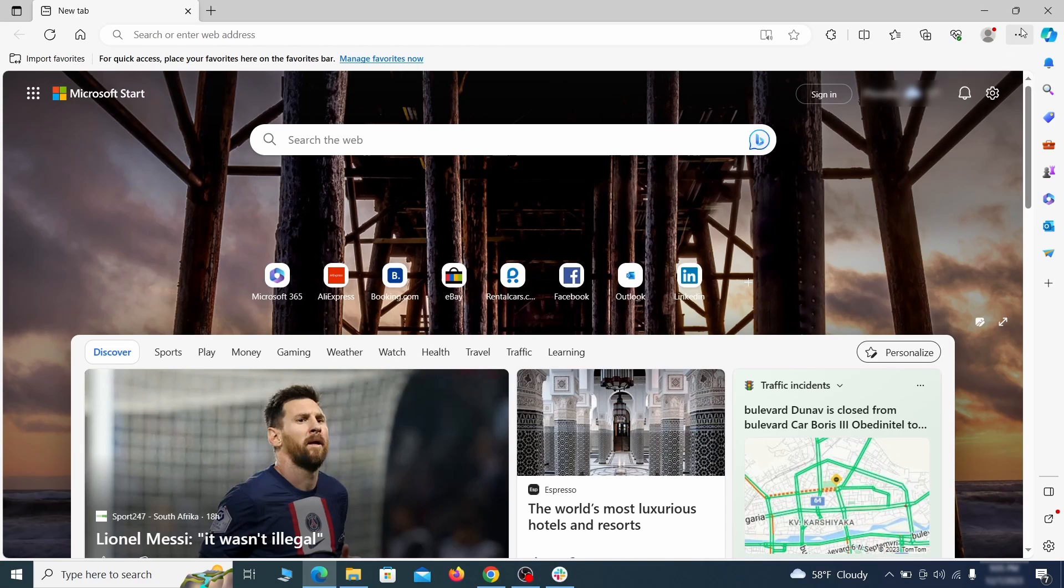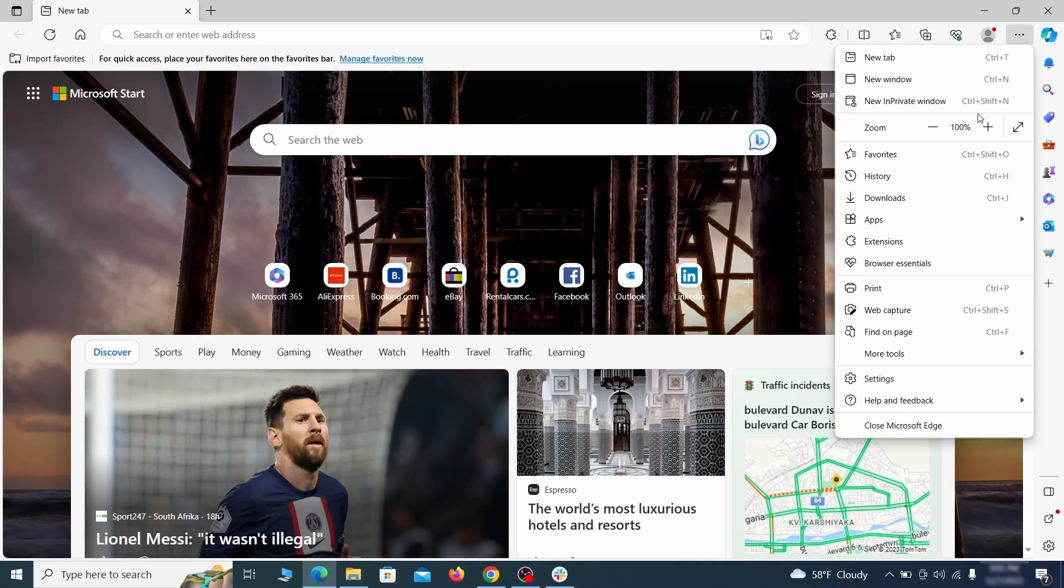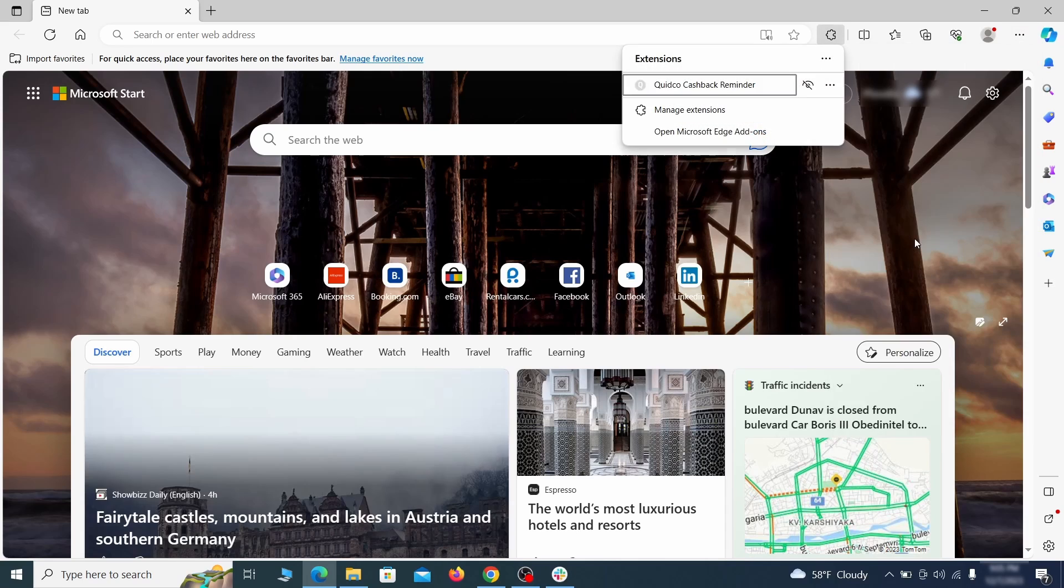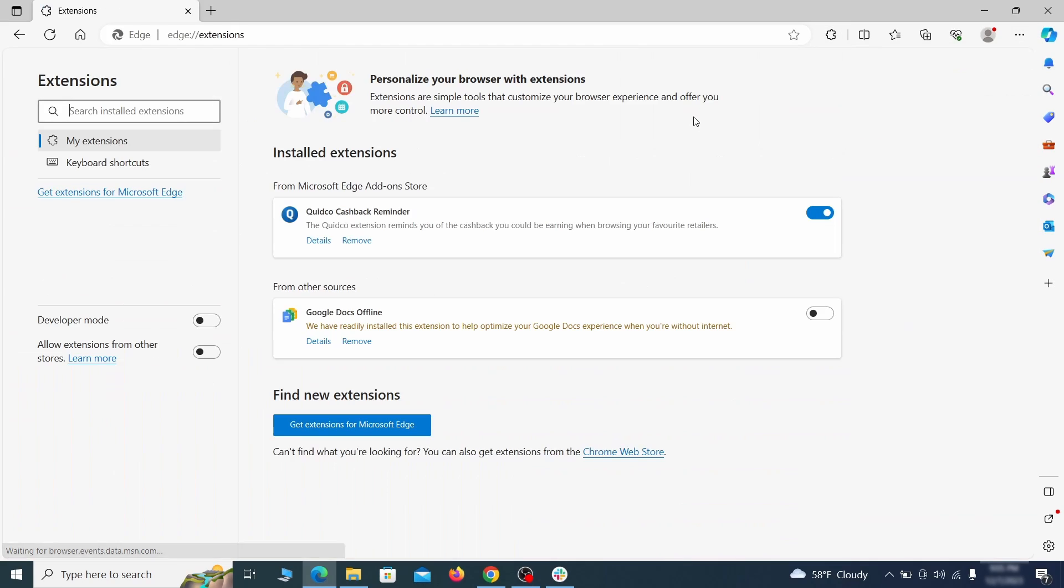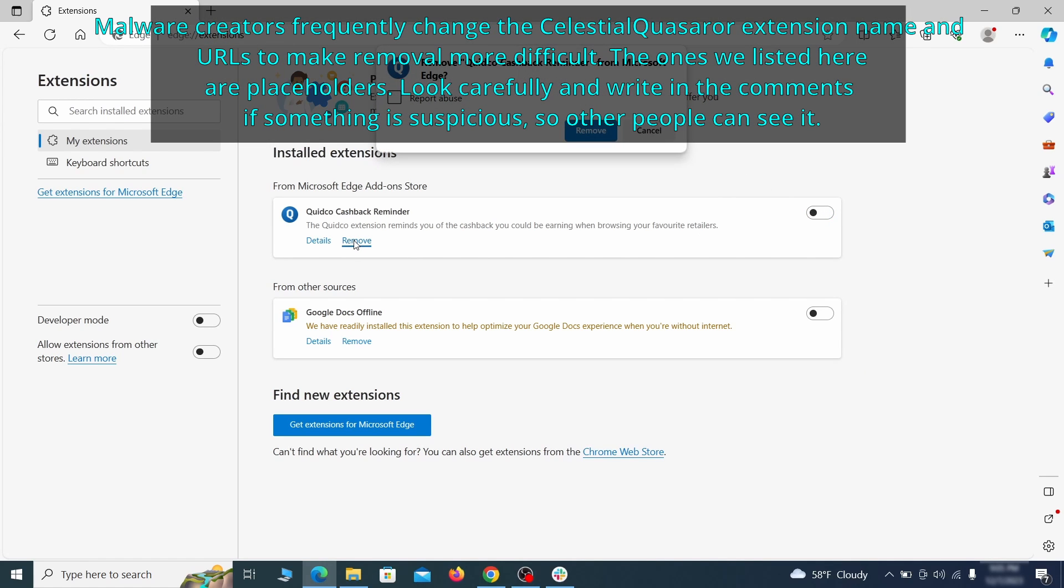Once you open Microsoft Edge, go to the three dots menu, and click on Extensions. Then click on Manage Extensions button when the pop-up appears. On the page that opens, look for Suspicious Extensions, and delete anything you find.